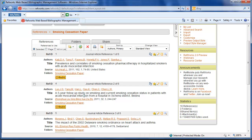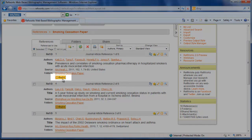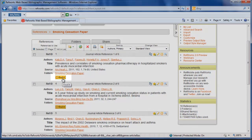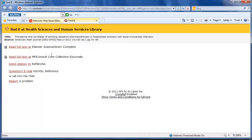To see if there is a full text article for this citation, I'm going to click on Find It. I see that we do have access to it, so I'm just going to select one of the links to get to the article.